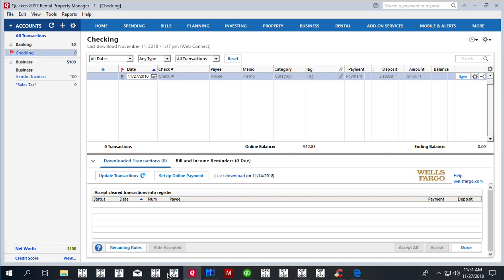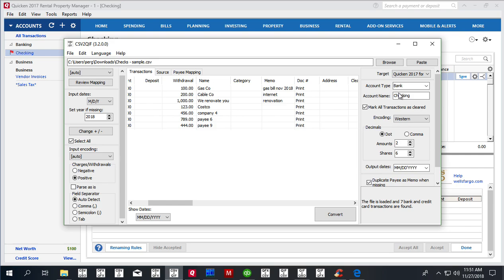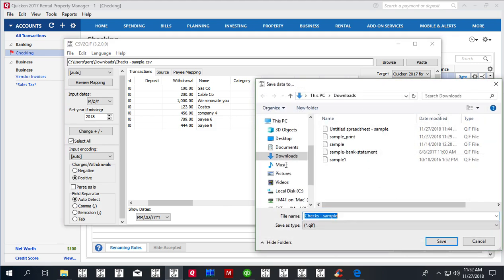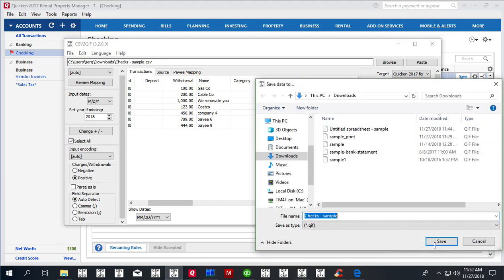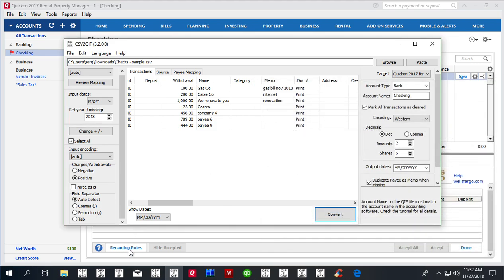And then in CSV to QIF, you have to set this to 'checking'—account name to 'checking'. And then we click convert to create your QIF file.